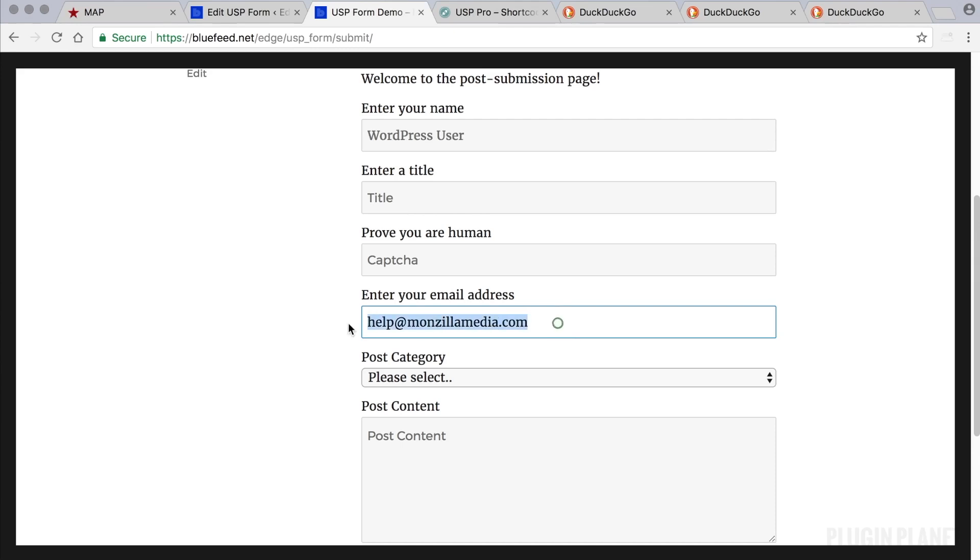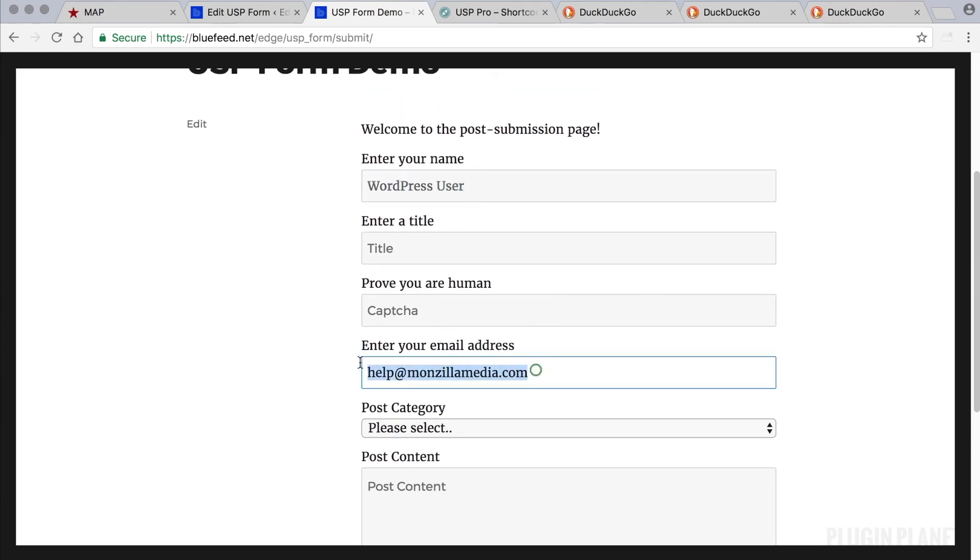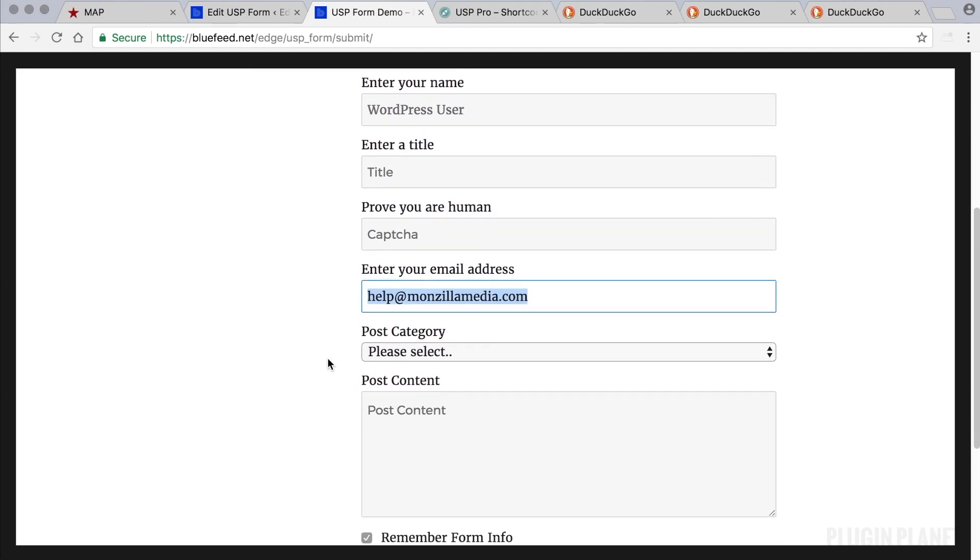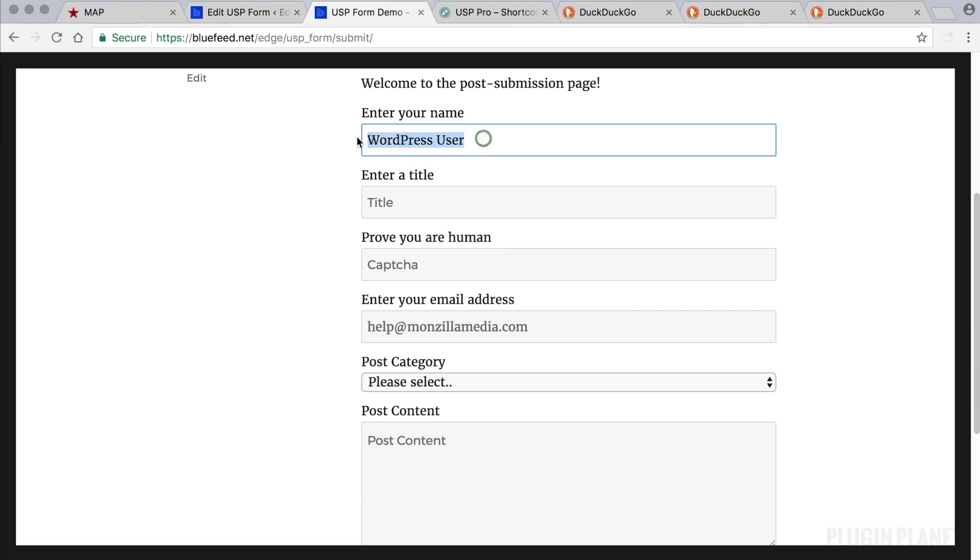And notice also, like the name field, if we are logged in to WordPress, then USP Pro says "hey, I know who you are, let me save you some time." And it automatically populates the email field with your email address, just like it does with the name field. It says "hey, hello there, I know who you are, I'm going to save you some time. You are WordPress user, so let's fill in the field for you." And it does that with the email address as well.